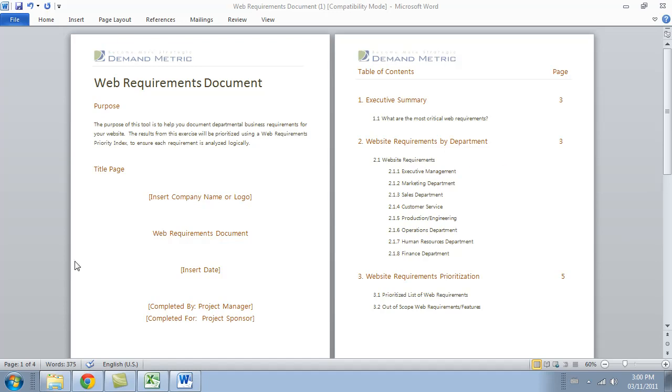So this is the skeleton for our approach here. Basically you'll see an executive summary, section number two, the website requirements by department, and then the website requirements prioritization.